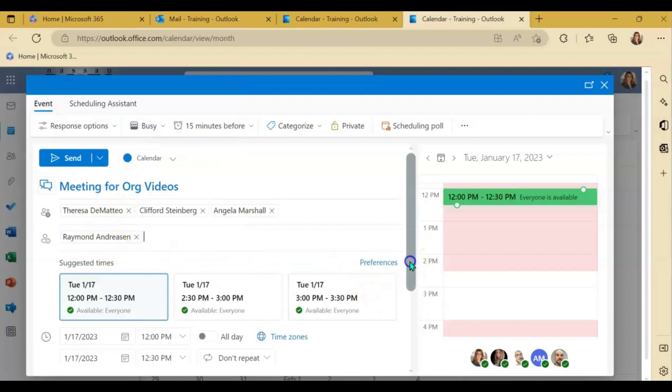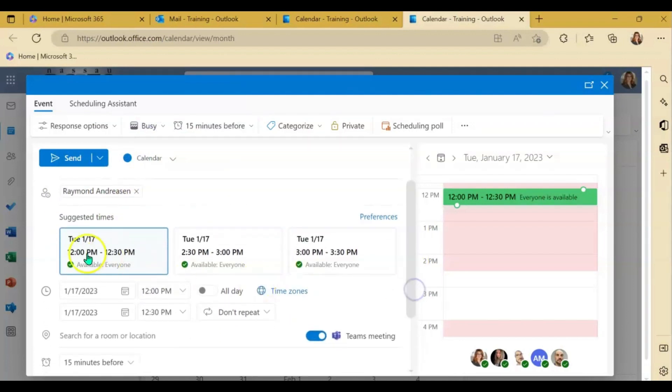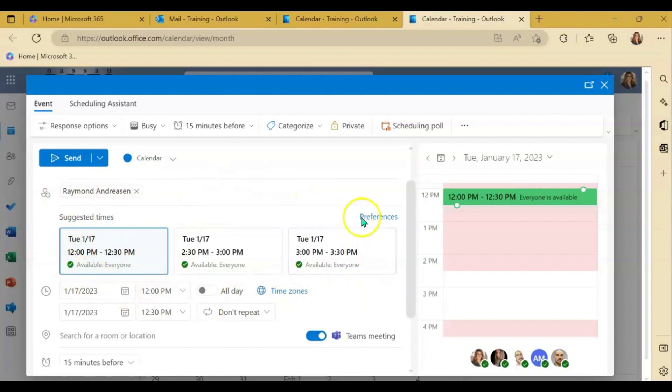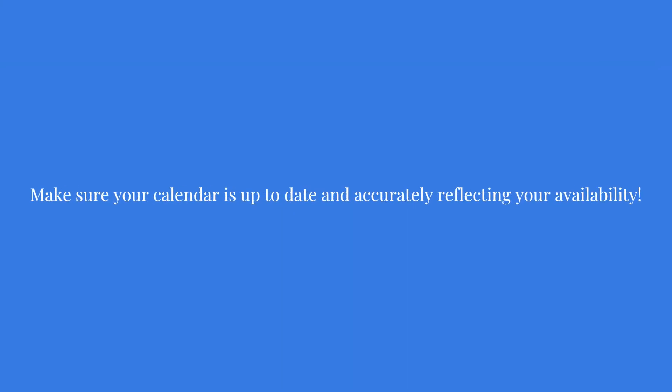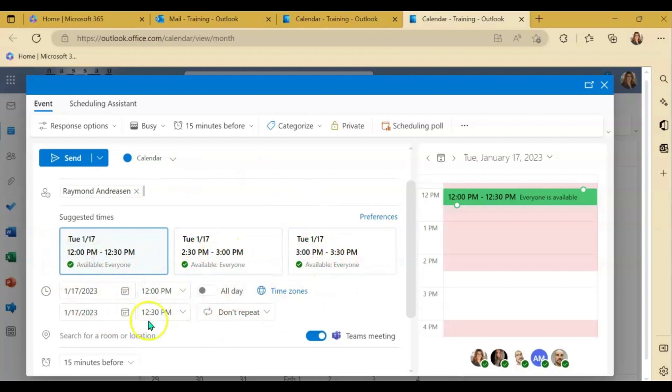A little bit different. Right here, they are using suggested times. So it's almost like the web version is doing the work of the scheduling assistant for you and giving you some available options around the date and time that you have indicated here.